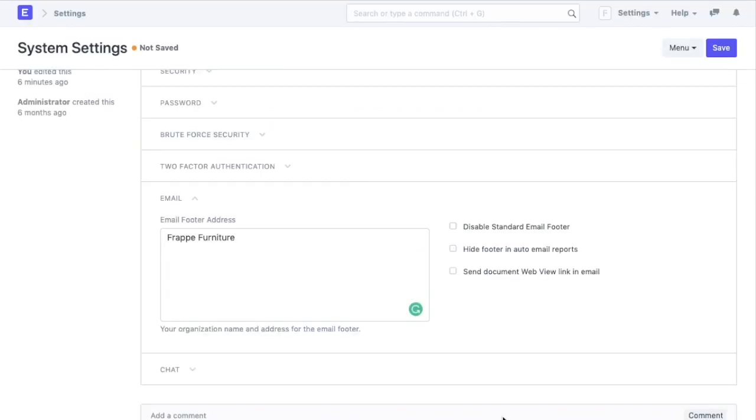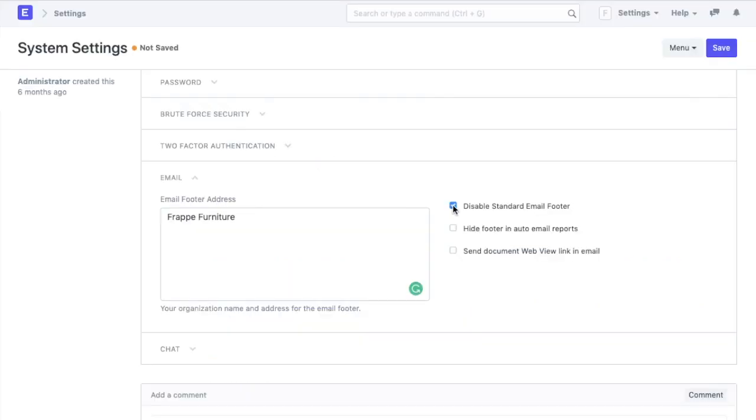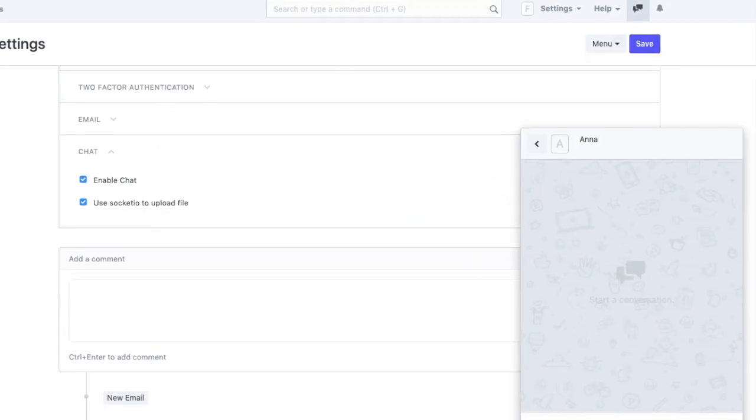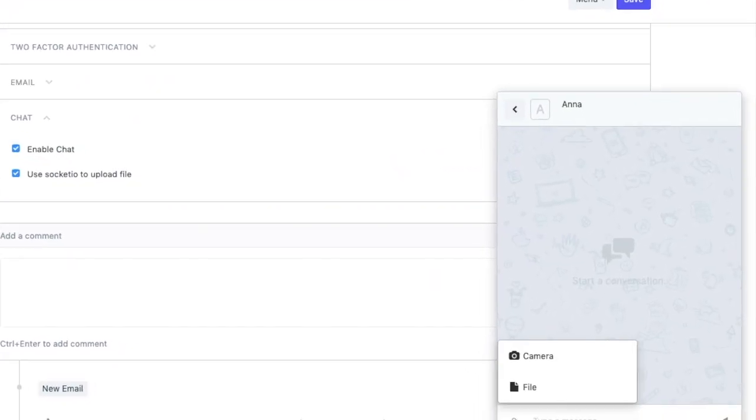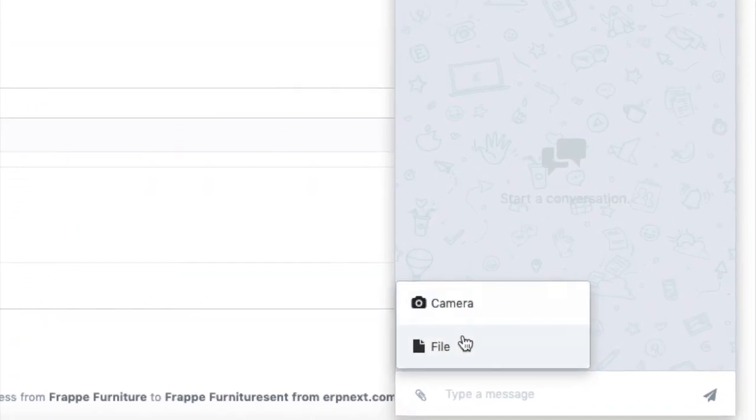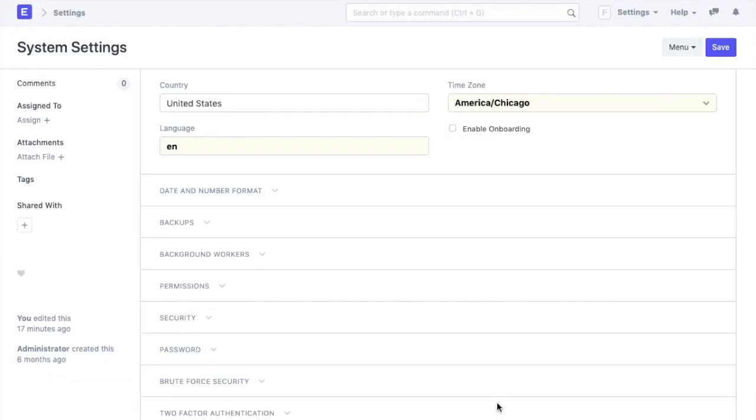Lastly, we have email and chat settings where we can select if we want an email footer to be attached with emails that go out of ERPNext. We can also disable or hide the footer if we want. In the next setting, we can also enable chat and even allow my users to upload a file in the chats. With all of these settings, you can very well personalize your ERPNext account to your preference.